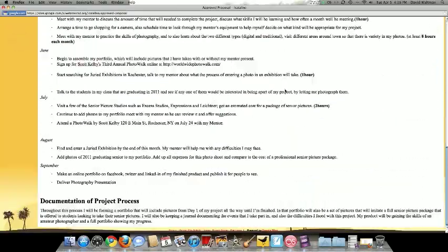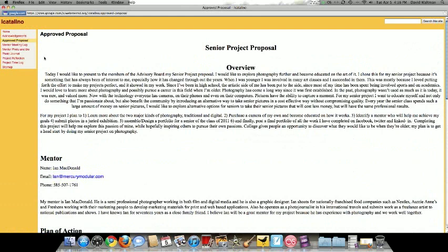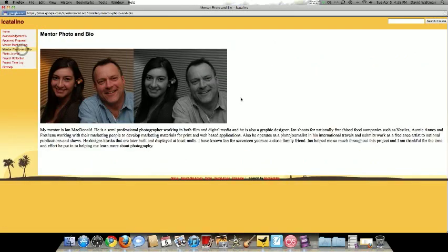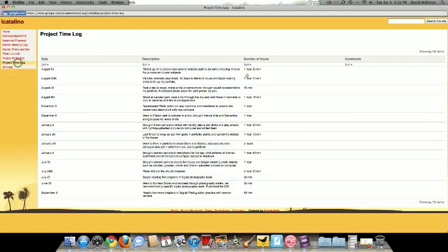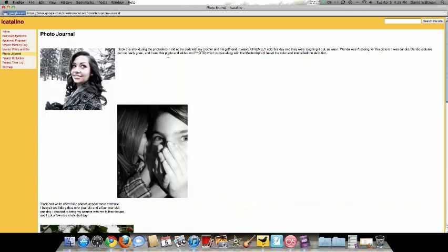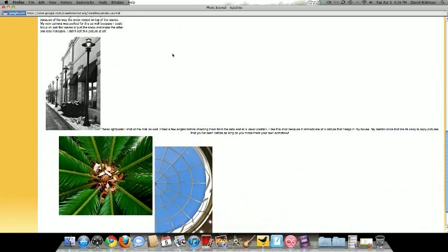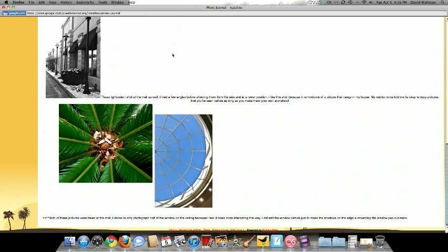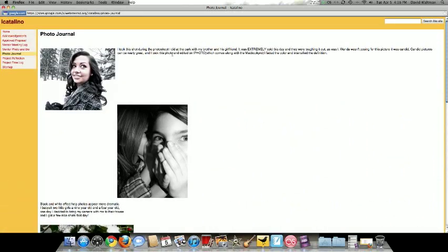The first thing I'd be looking for is a proposal - she documented that, cut and pasted it, that was fine. Mentor photo and bio - she has that done very well. Mentor meeting log - she used a particular template to keep track of this over time, and this is good as well. Project time log - she put in all of her time here and what she was doing in a description, and her photo journal.